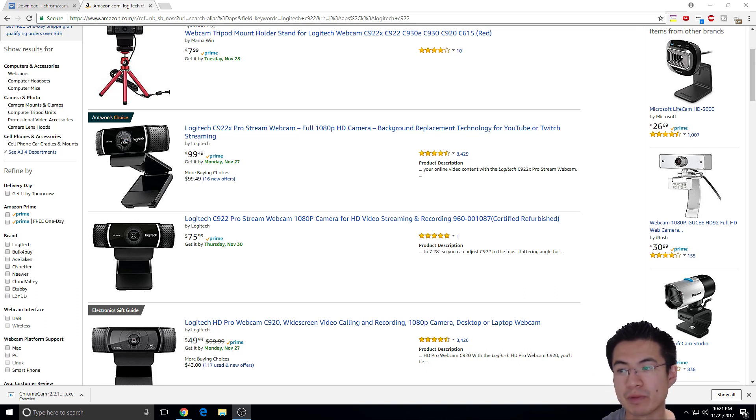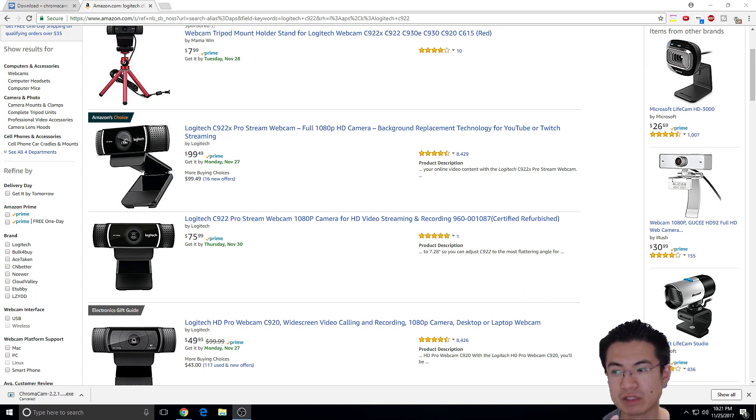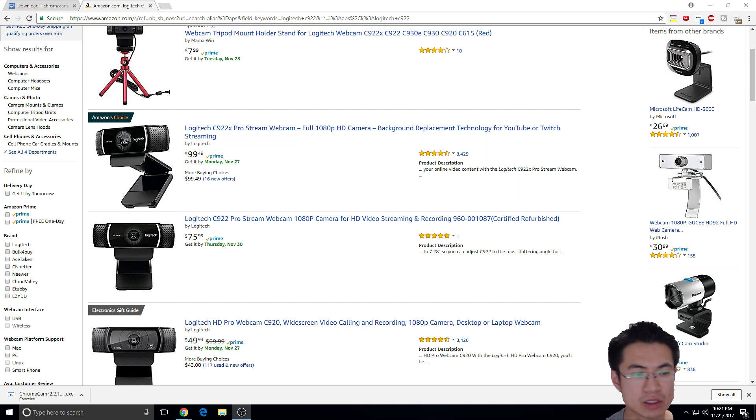It's just based on the lighting. So if you have better lighting in your room, your face will show better. Maybe I should get better lighting.